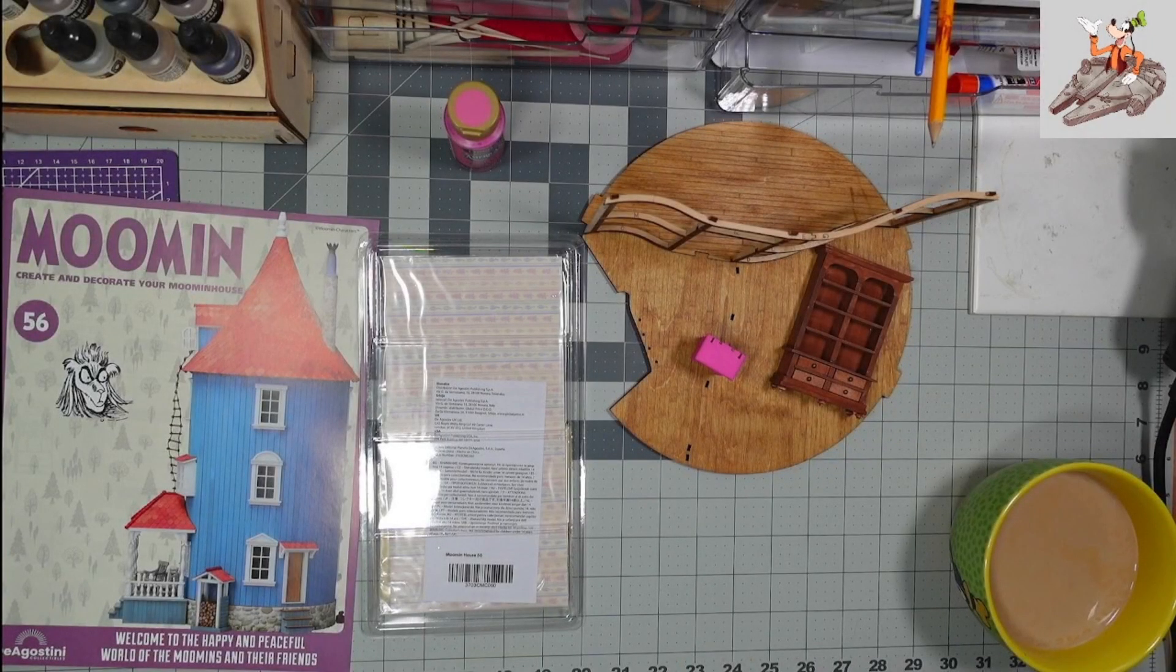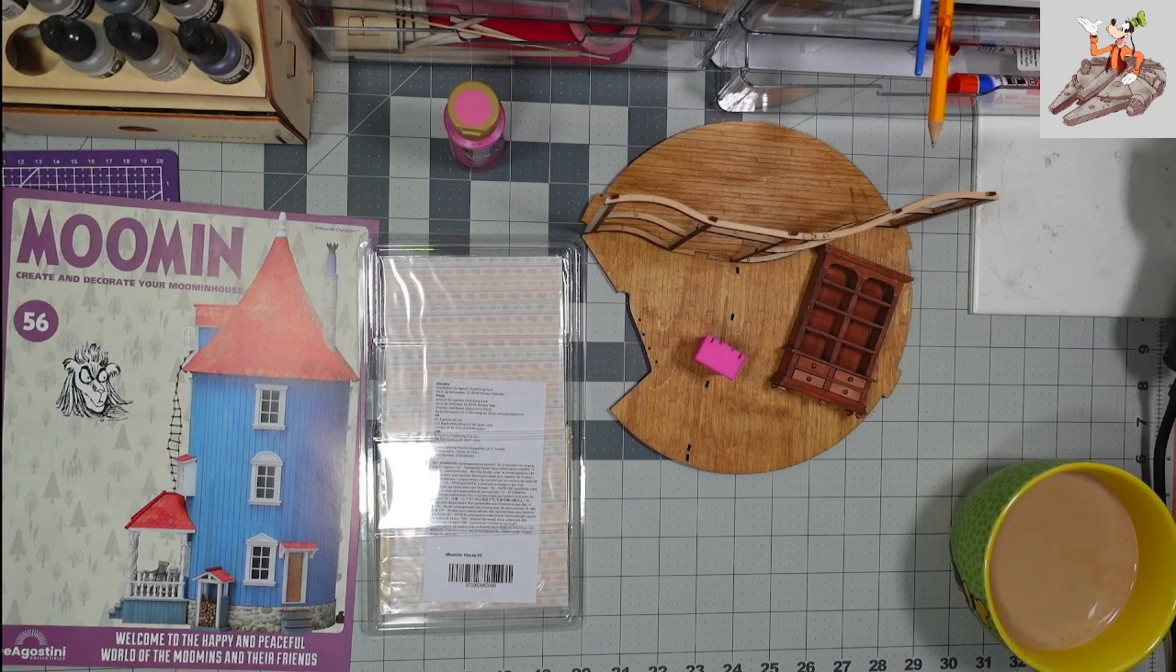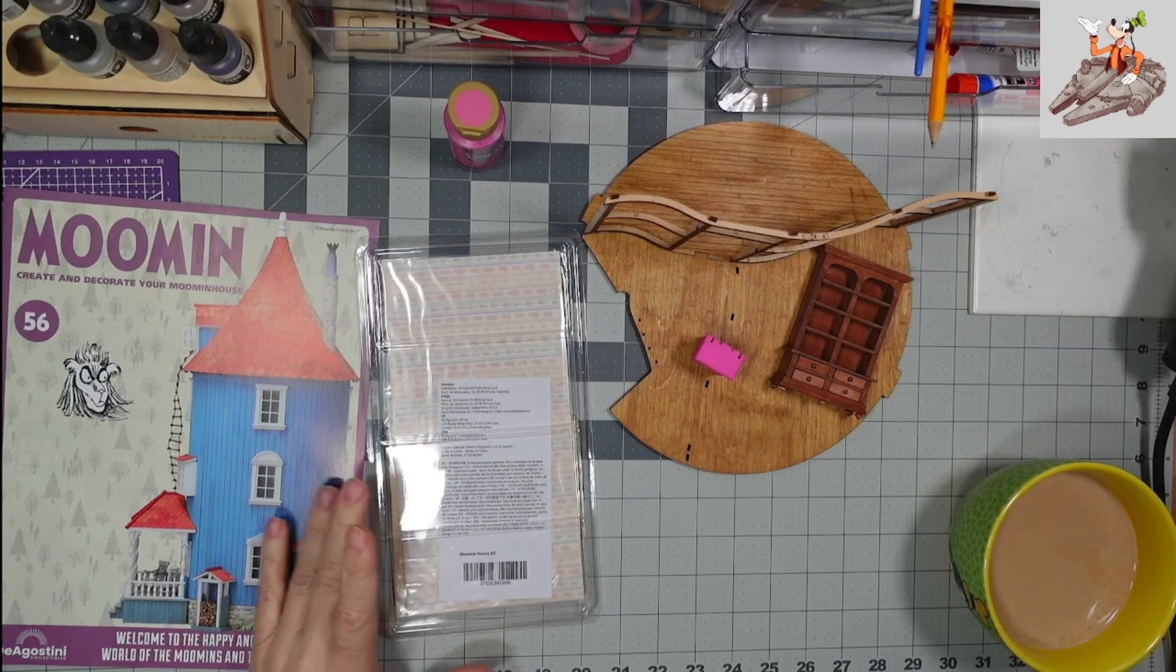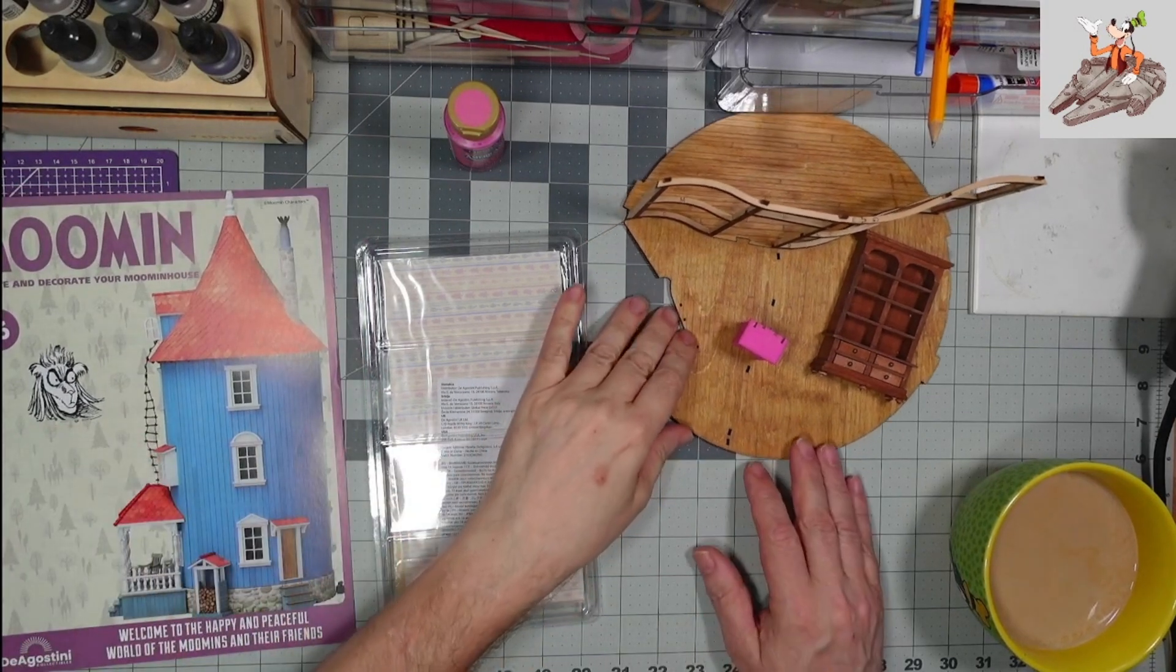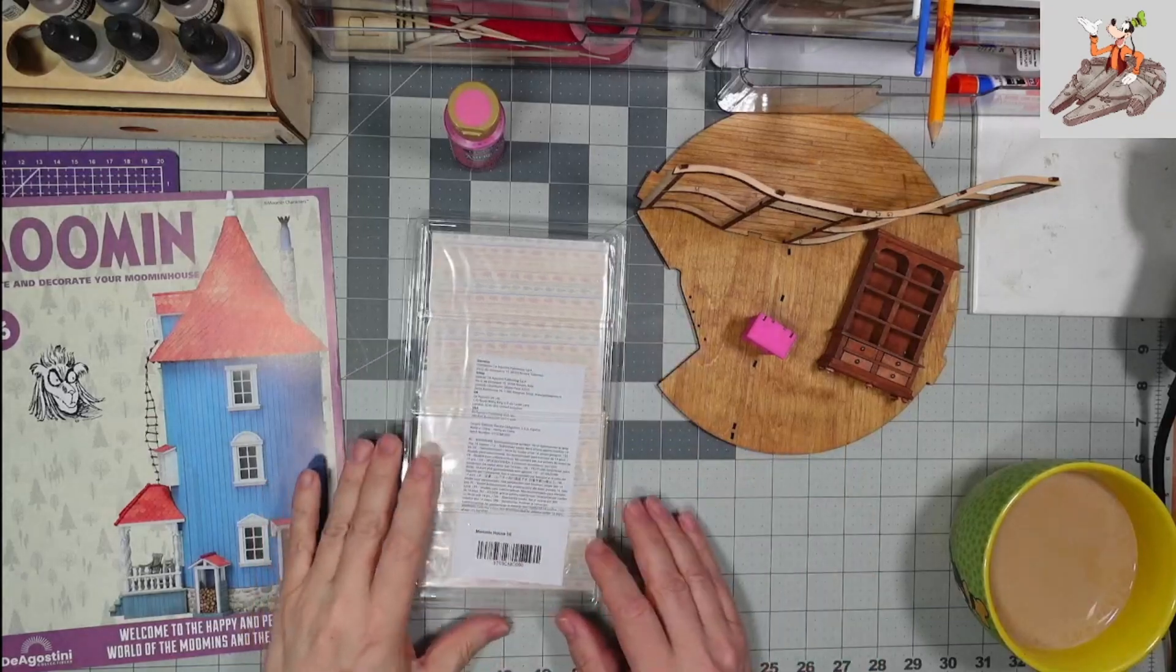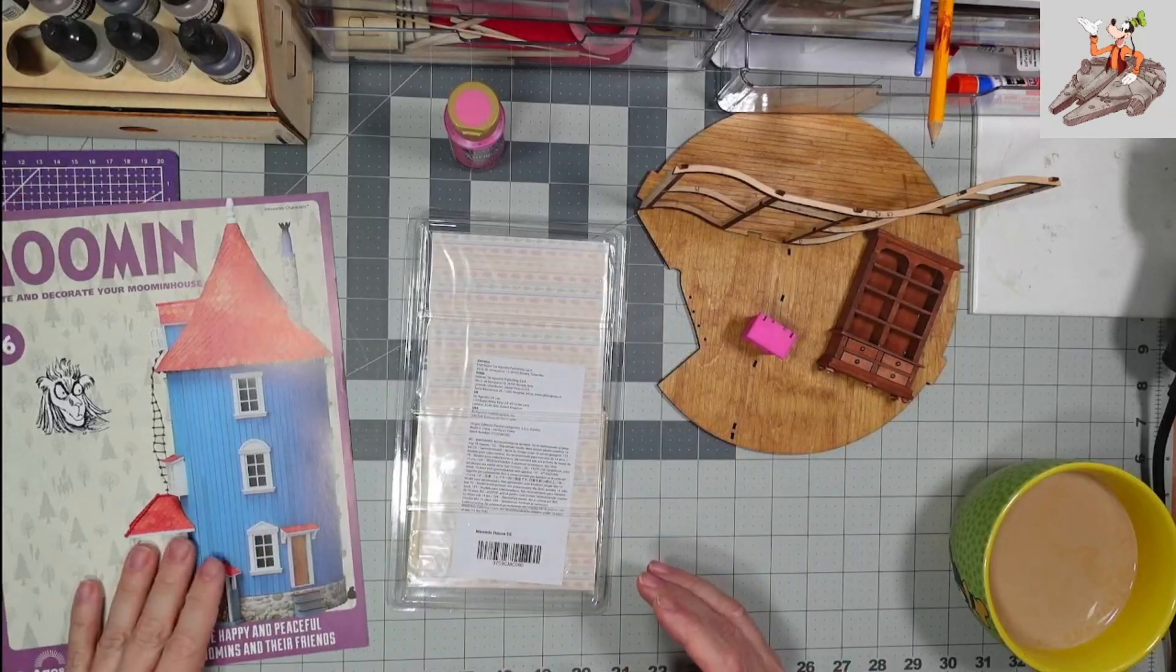Hello and welcome to Buckman's Model Mania. Today we're going to be working on the Movement House, issue 56, and it is from D'Agostini.